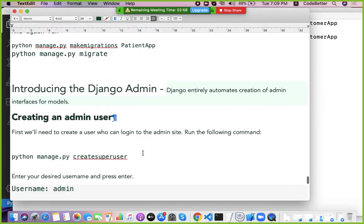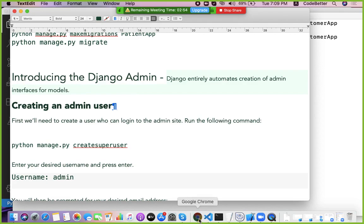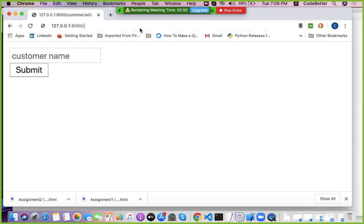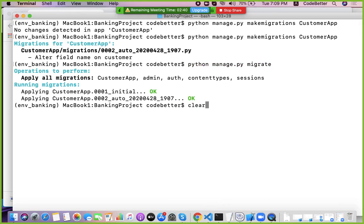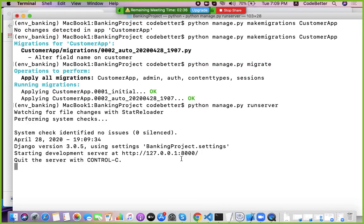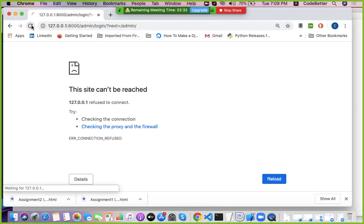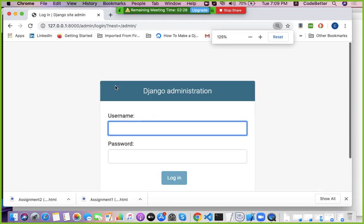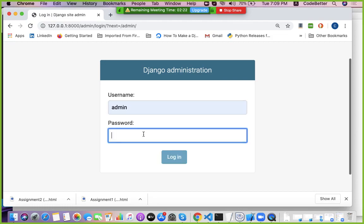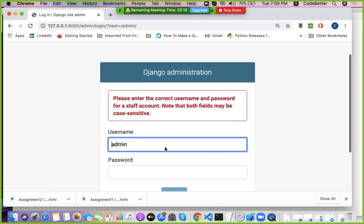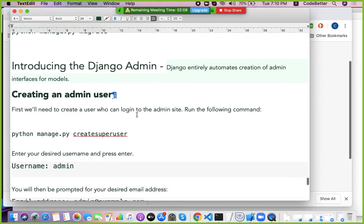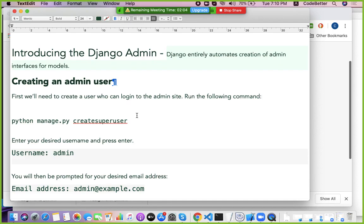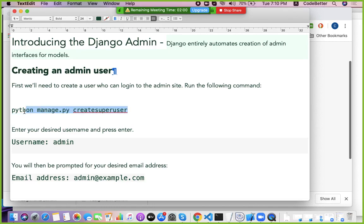After setup, access the Django admin panel at '/admin'. To log in, you need to create a superuser. By default Django provides administration of your website through an admin panel, but you need a username and password. To create admin credentials, run: python manage.py createsuperuser.